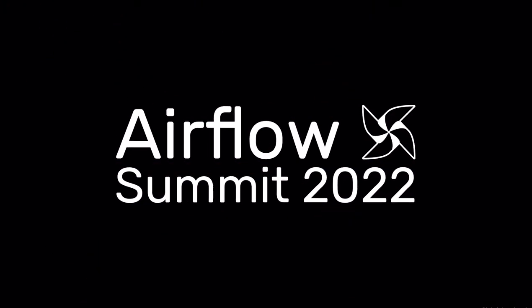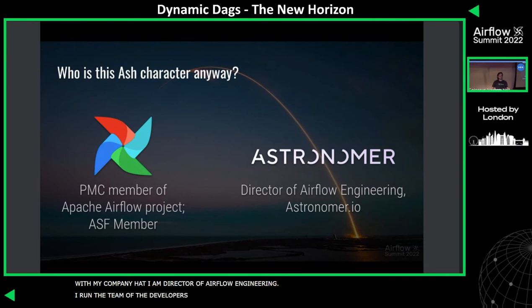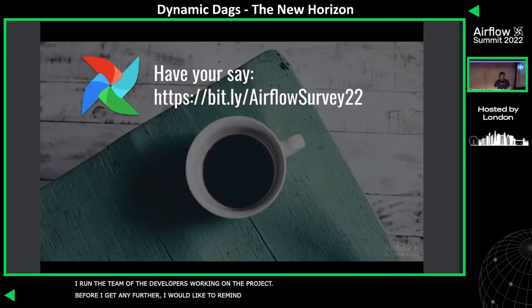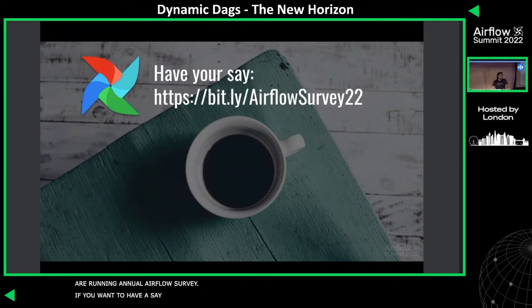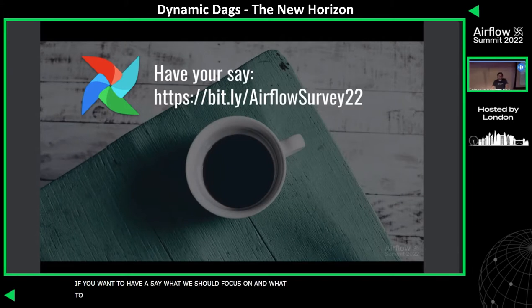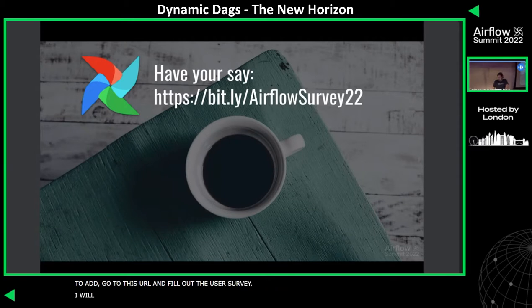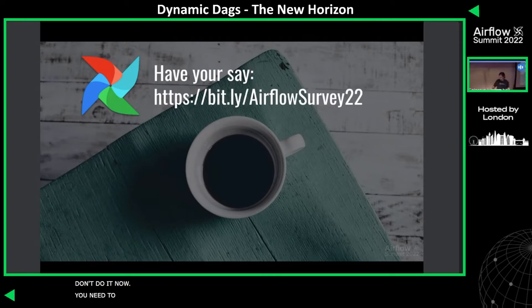I run a team of 10 or so developers working on the open source project. Before I get any further, I'd like to remind everyone that we are running our annual Airflow user survey. If you want to have a say in what we should work on and what things we should add, go to bit.ly/airflowsurvey22 with capital A and capital S and fill it out.